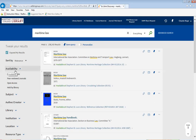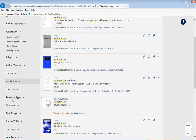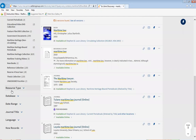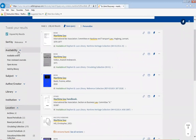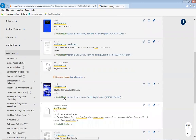One thing you can always do is narrow down your availability, subject, author/creator, the library which is being held, the institution anywhere within SUNY, the location which can be different collections that the library has, resource type, the database, date range, journal title, language, and new records. The ones you may want to pay attention to the most are availability, the subject, the library, location, resource type, date range, and database. Those are the main ones.